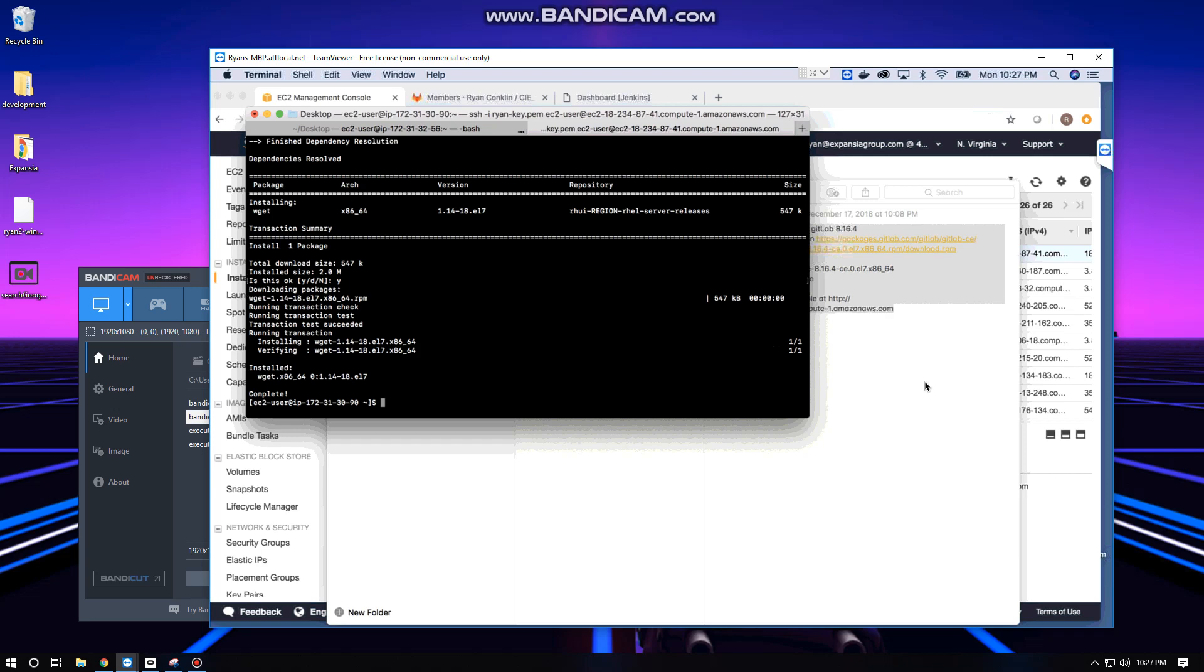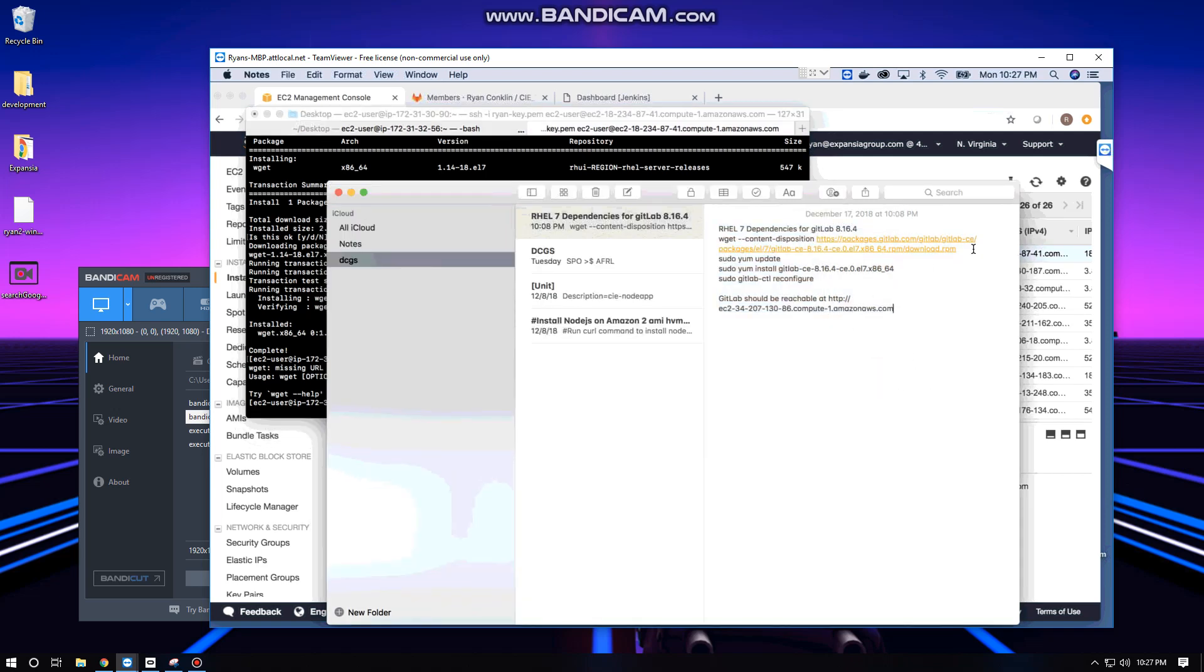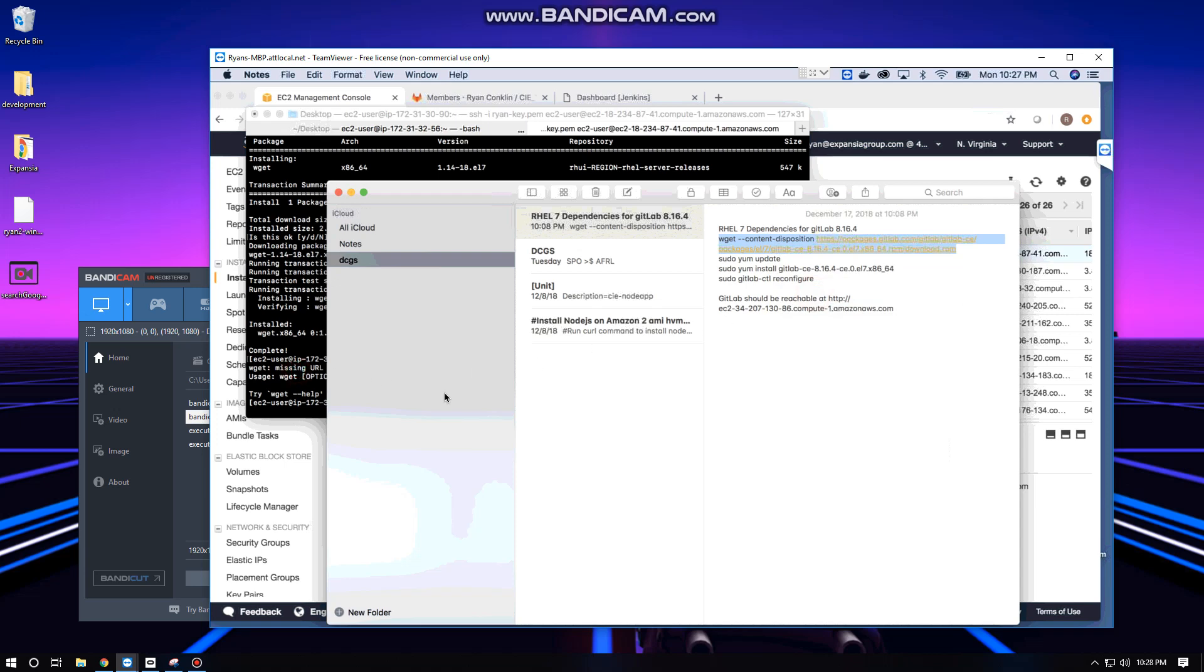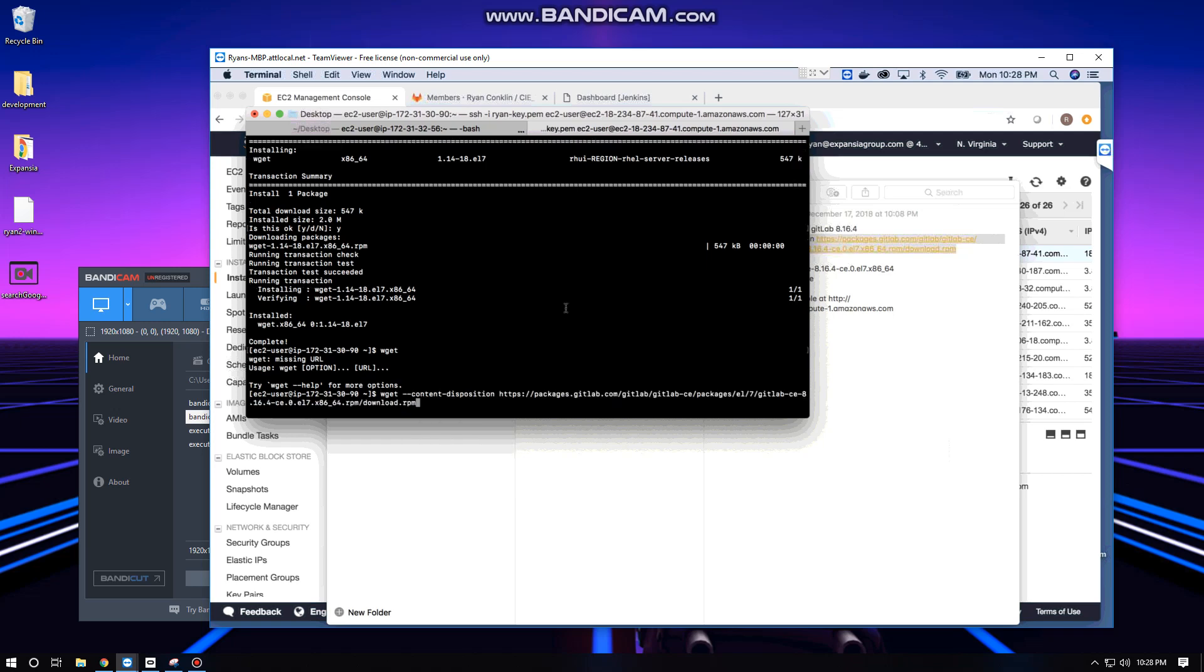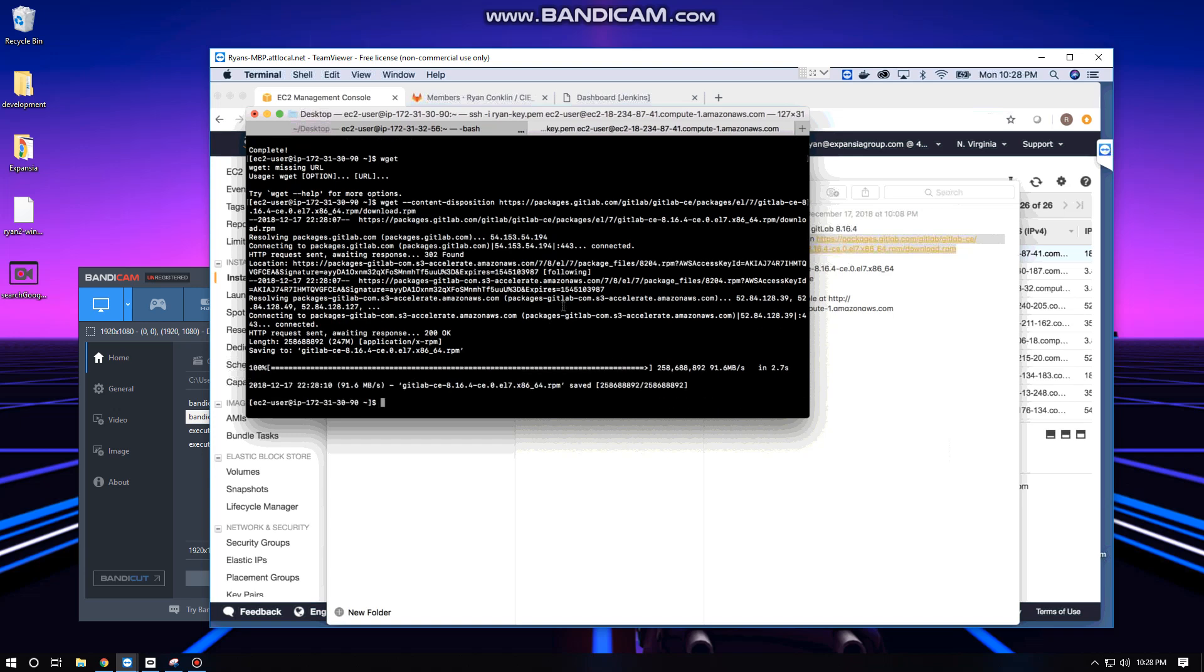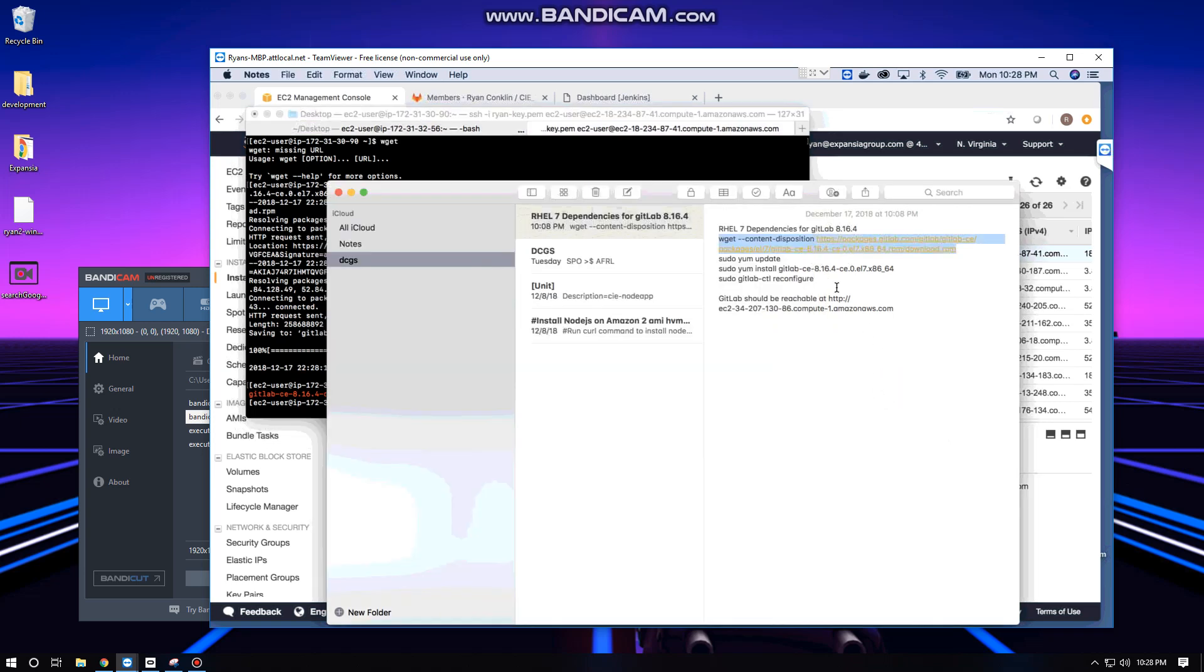We can go ahead and take our URL here and our wget command with the flag set for content-disposition. Let's go ahead and run that. It's downloading our RPM for GitLab 8.16.4. We should be able to take a look now and see it. Yes, so we've brought in gitlab-ce 8.16.4 RPM.